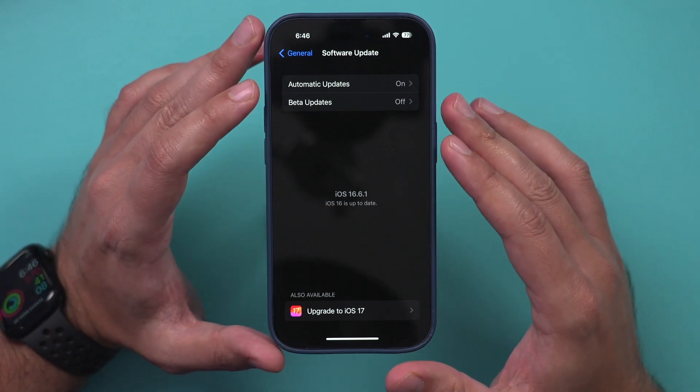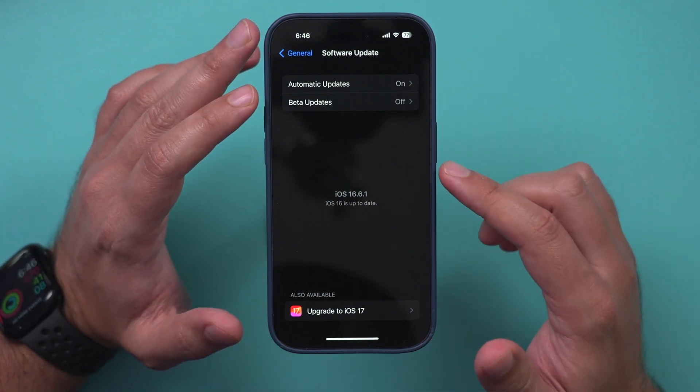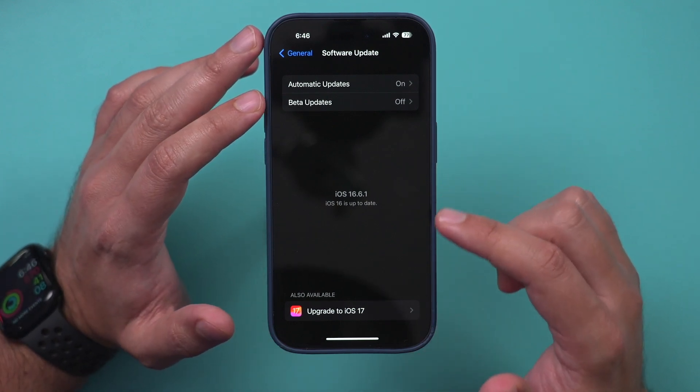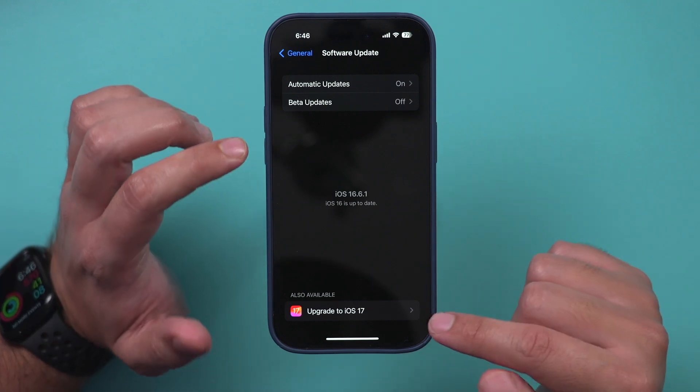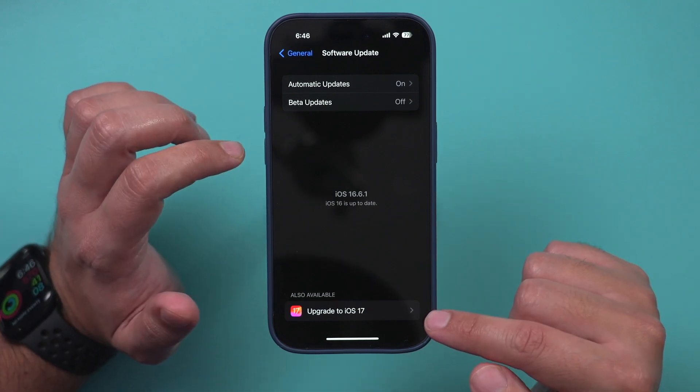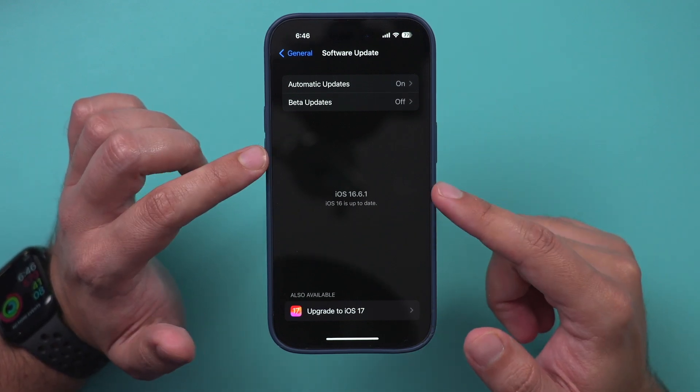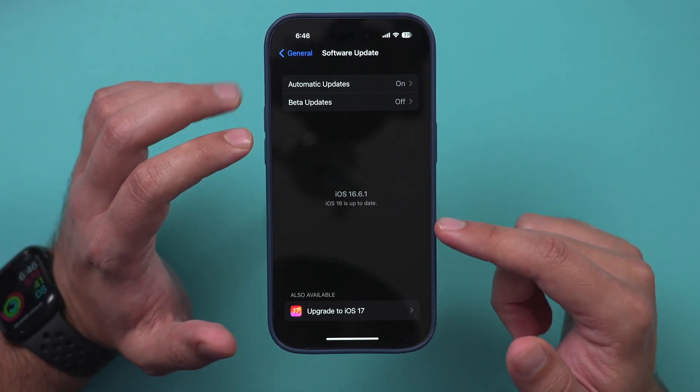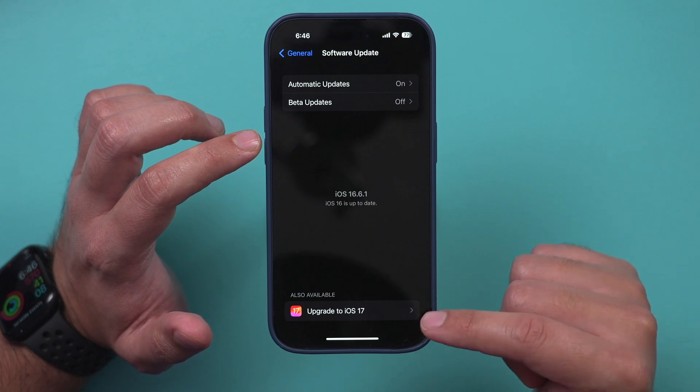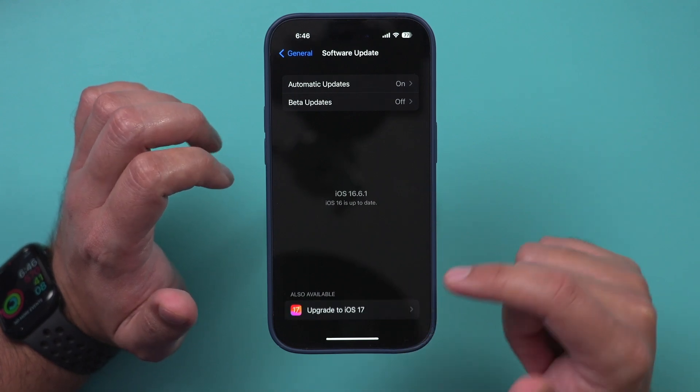If you have an iPhone that is older than iPhone XS, you won't see this option. But if you have any iPhone newer than that, that's about four or five years worth of iPhones, you'll see this option.